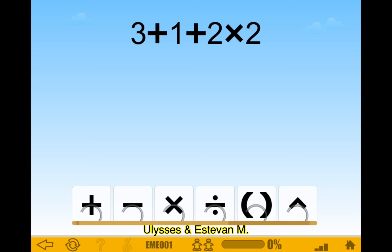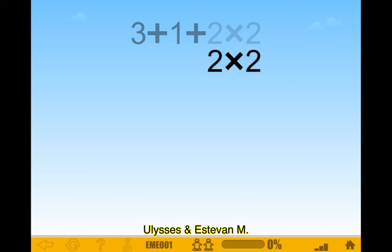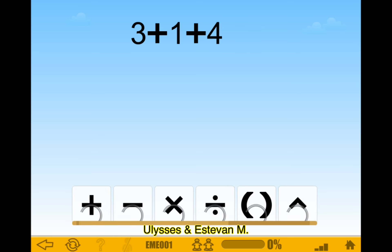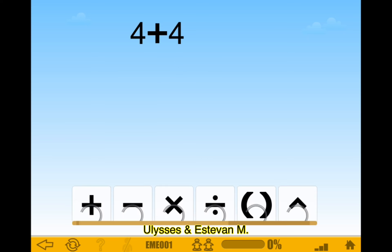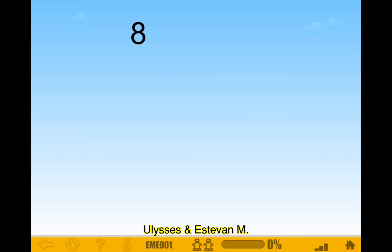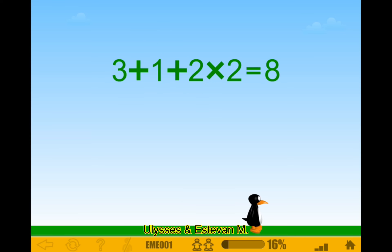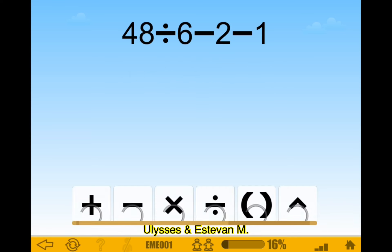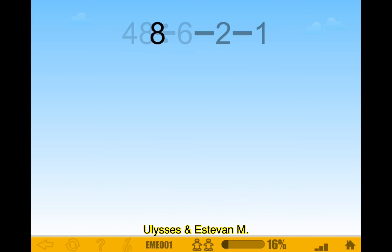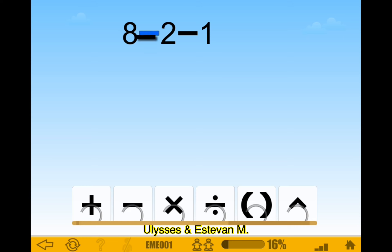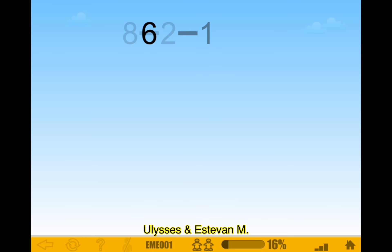You would do multiplication first: two times two equals four. Then you do the addition in the front - those two additions. Then you do the last addition, and that's how you get eight. This next one should be simple: just division, then subtraction, then the last subtraction. That was simple.